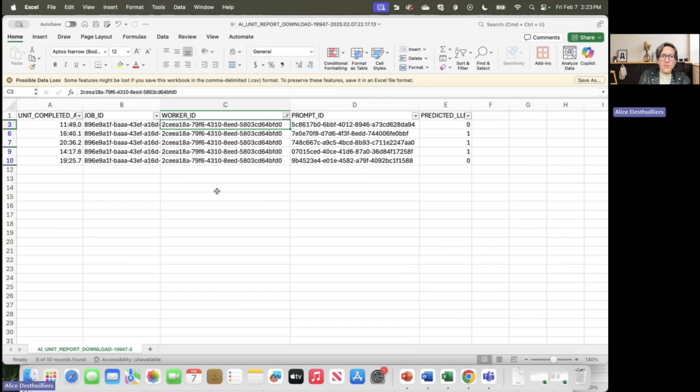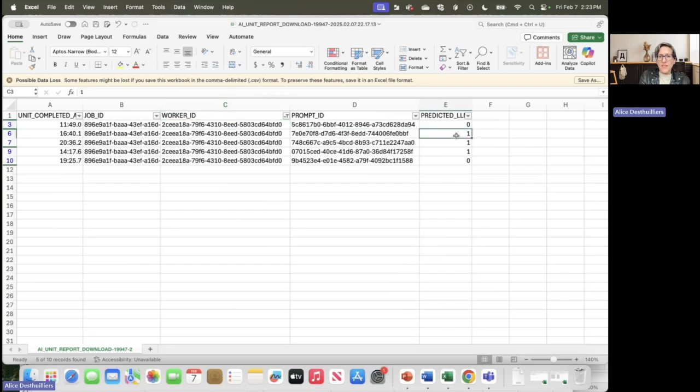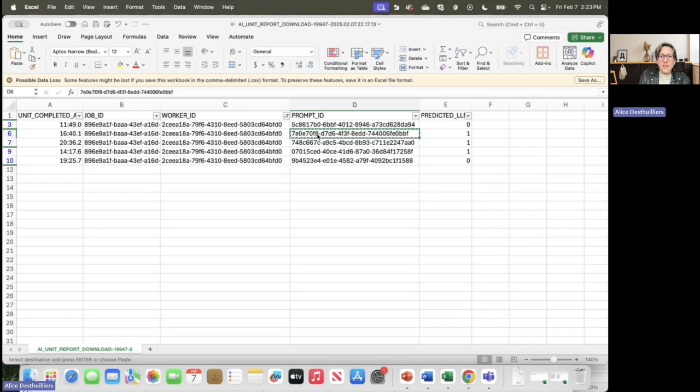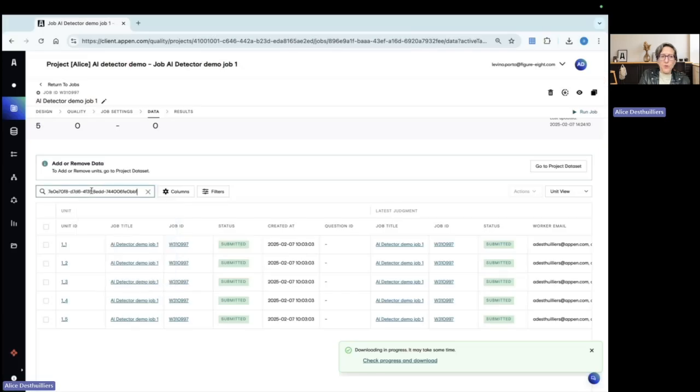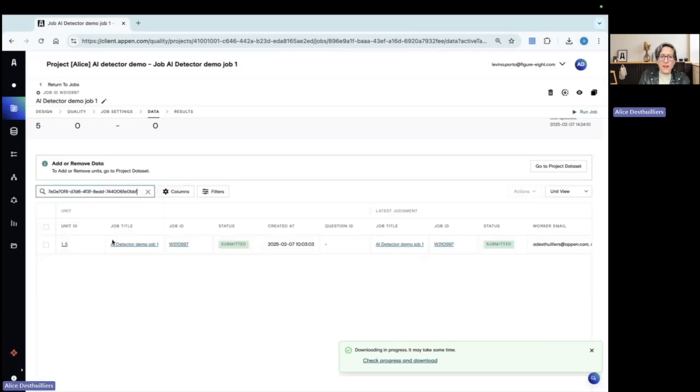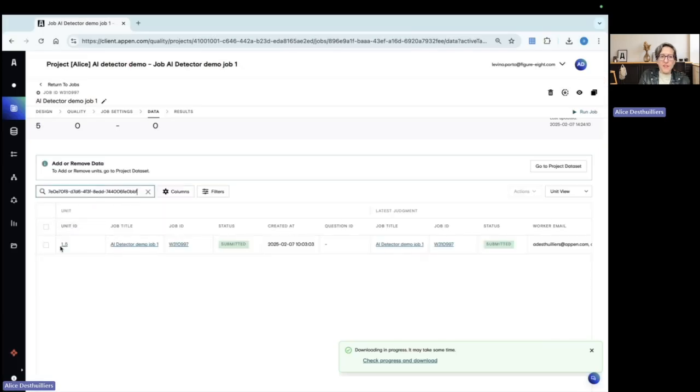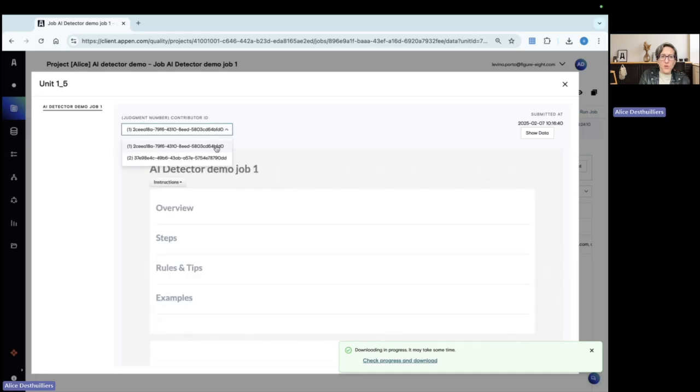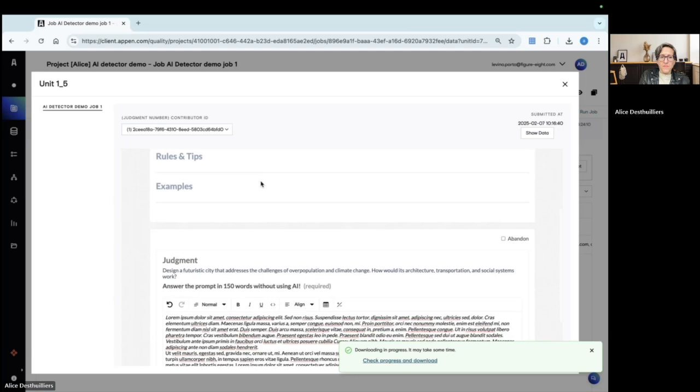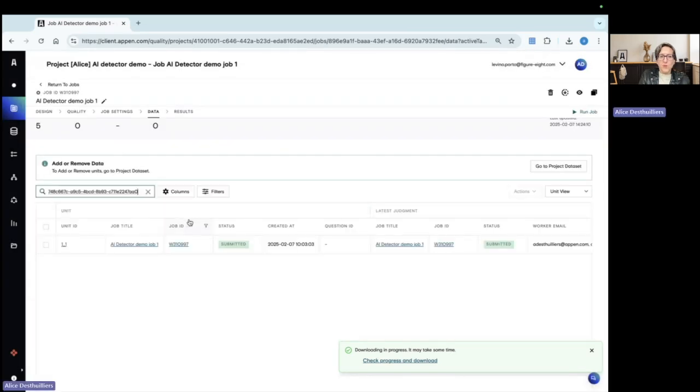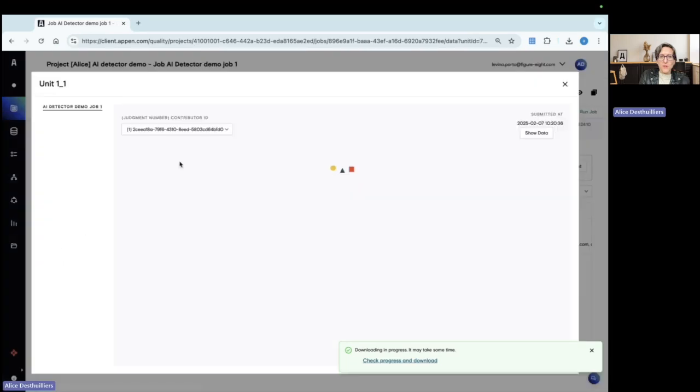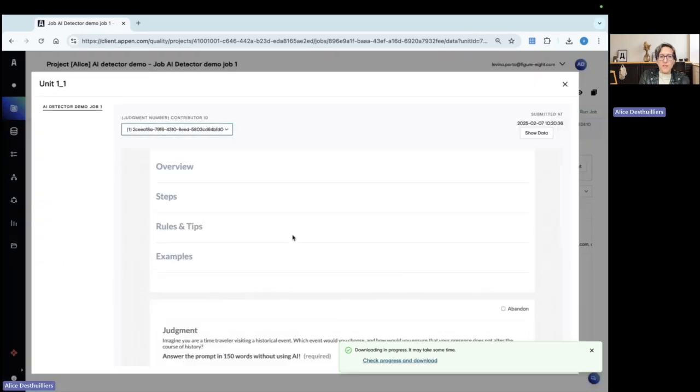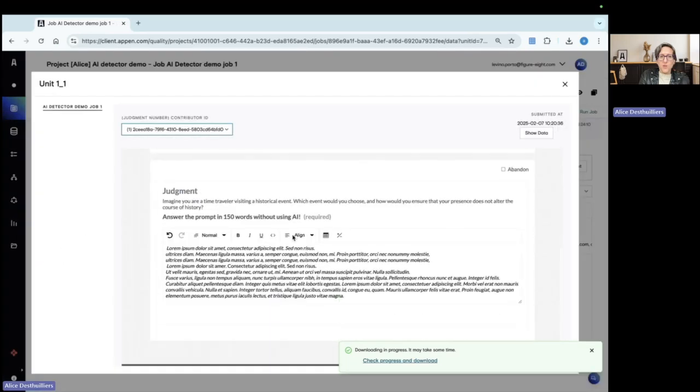Coming back to the AI unit report, I create a filter on the worker ID to see all the suspicious units for one worker. And I have the list here, everything that is predicted LLM1 is a suspicious unit. So I can select the prompt ID. And then going back to the dataset page in ADAP, I can open the unit. I can input the prompt ID number in the search bar and find the unit. I click the unit and here I select the contributor ID for which I want to check the unit. So I input the prompt ID in the search bar. I see that unit 11 is also suspicious. I open it. I check for this contributor and I can look into the answers.